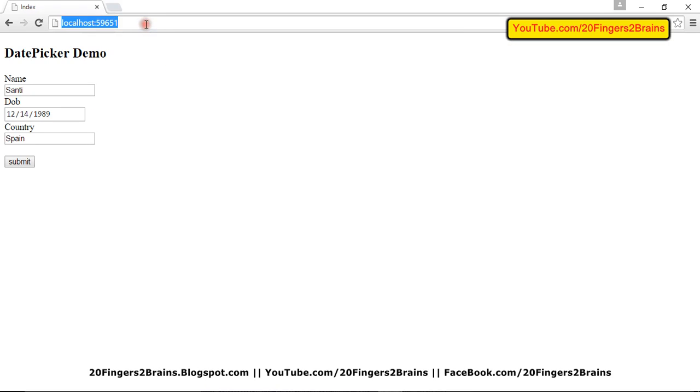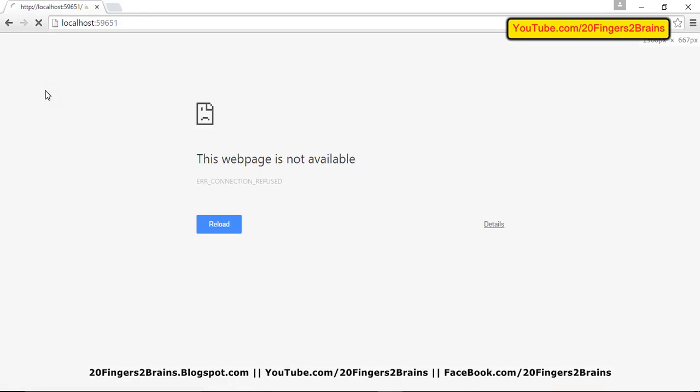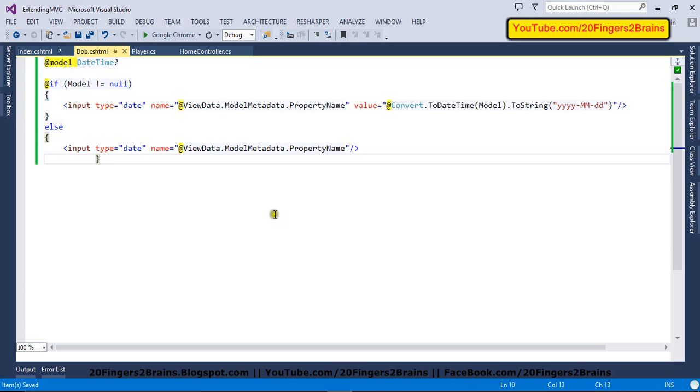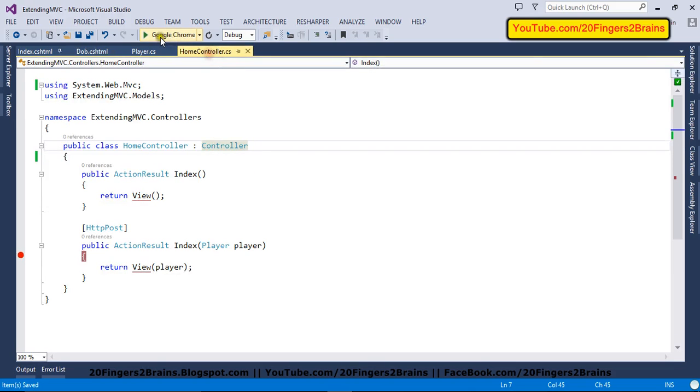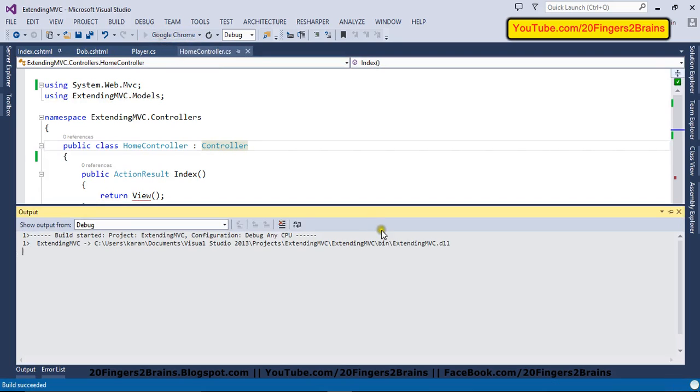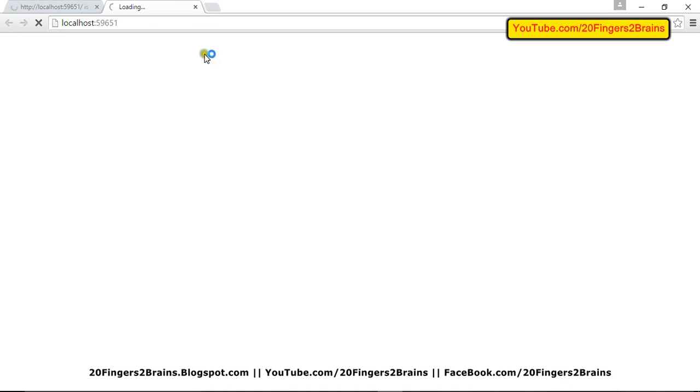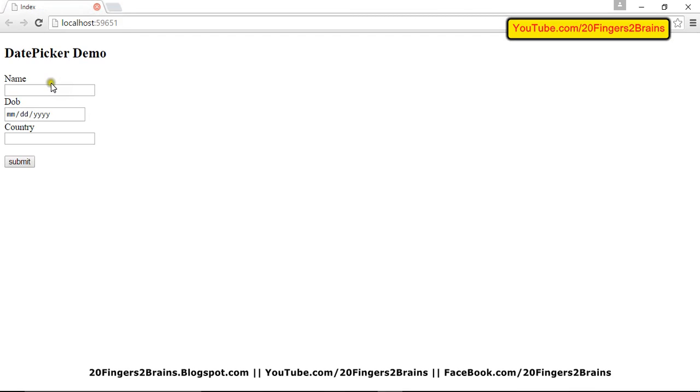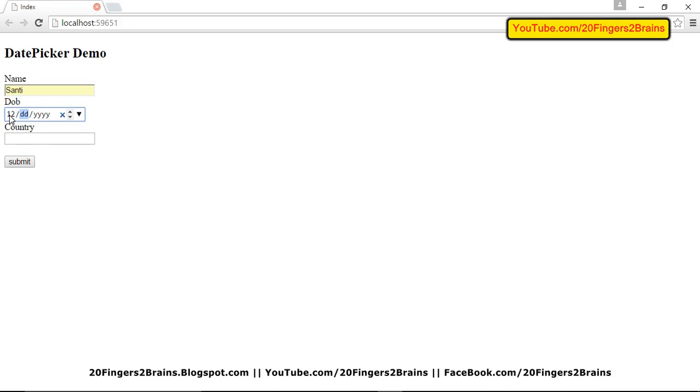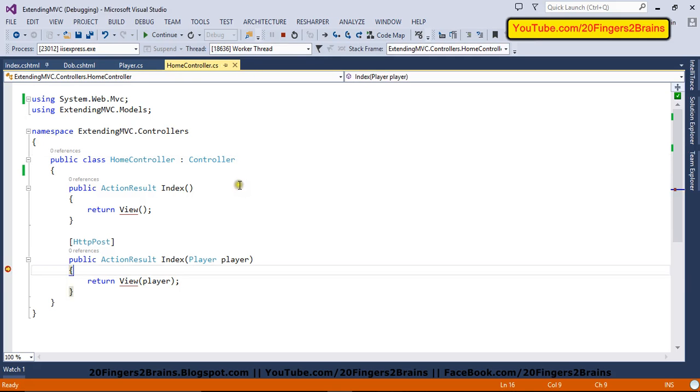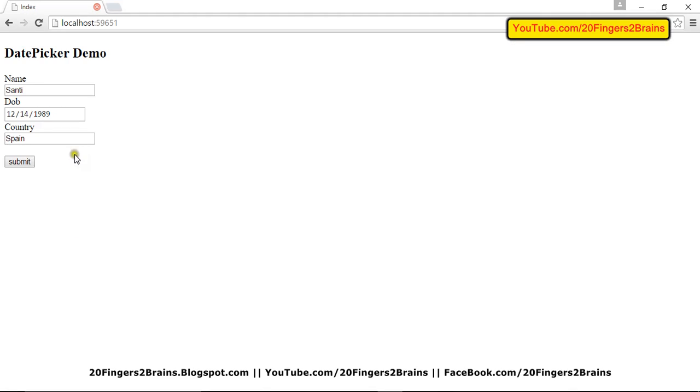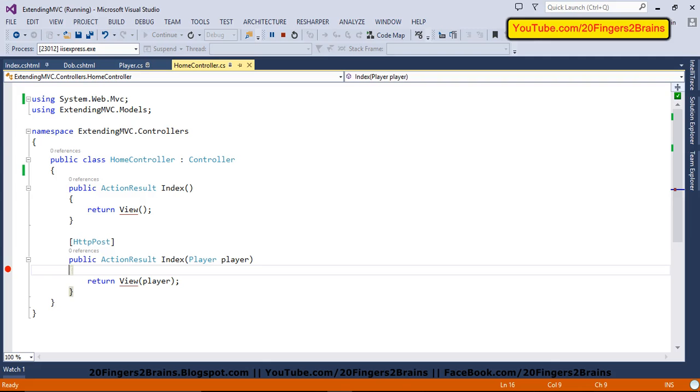So now if I go to my view, I refresh my view. Something is wrong. I stopped my debugging. So I'll start my debugging again. Now I'm going to enter my values again, Santi, my birthday, and finally my country. I'm going to submit the form. And if I continue it, you can see the values have been persisted on the view. So this is how you can use input type date in your application.